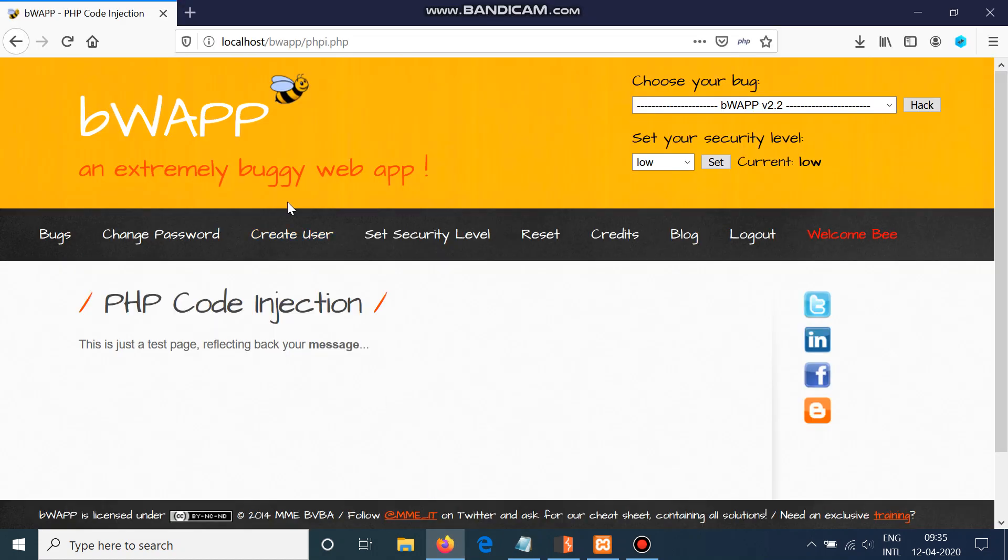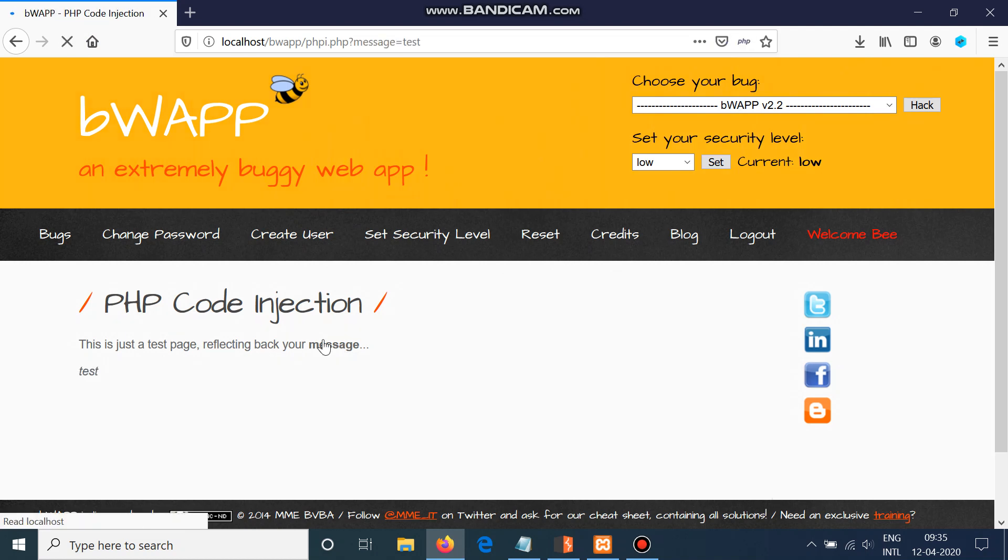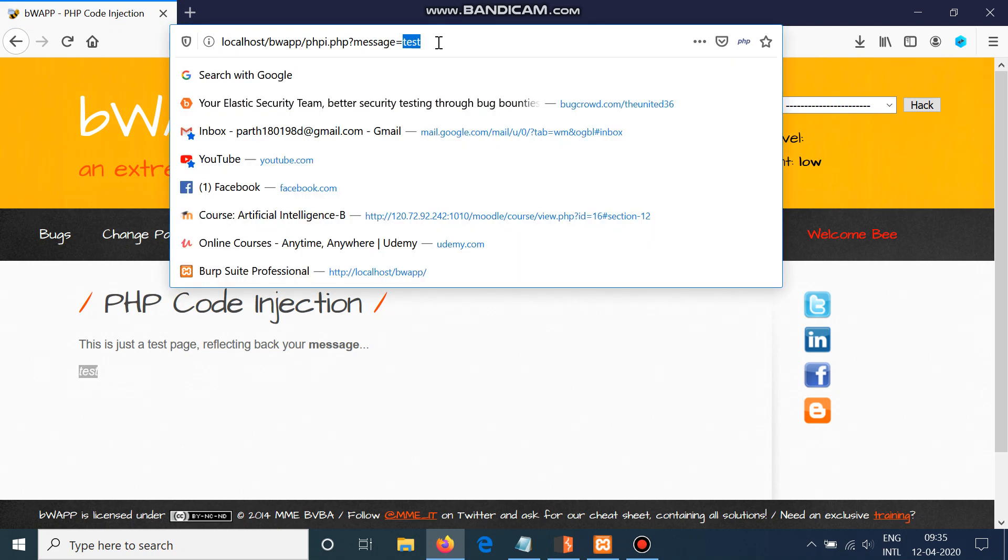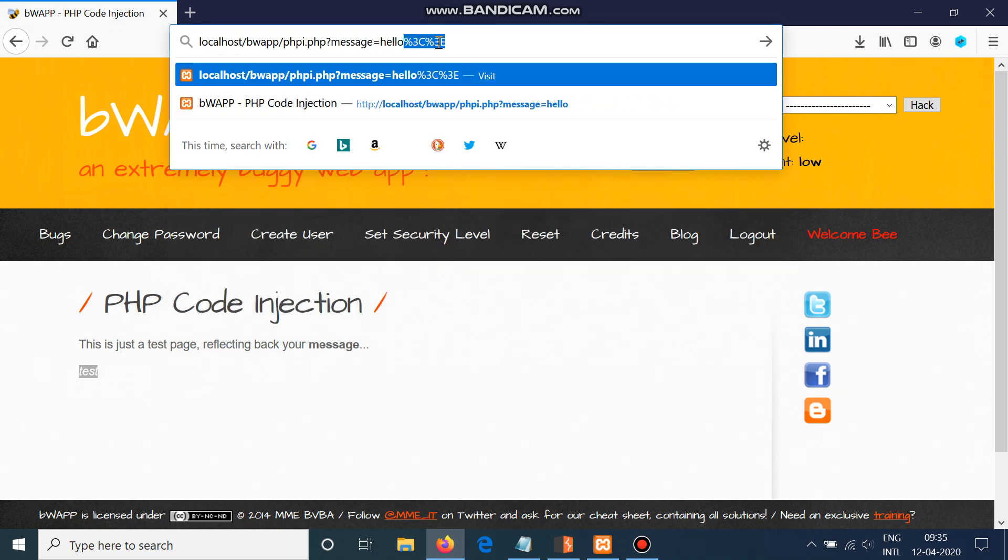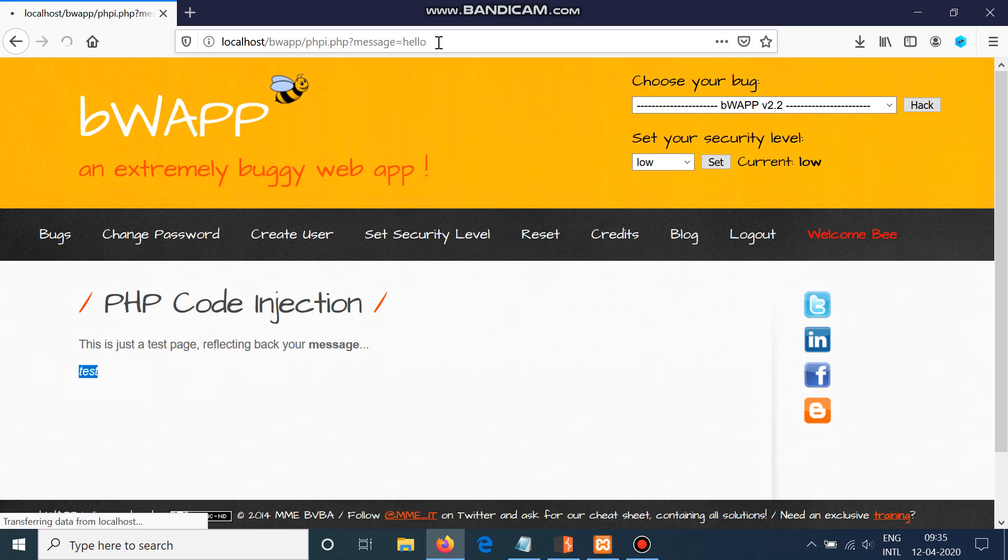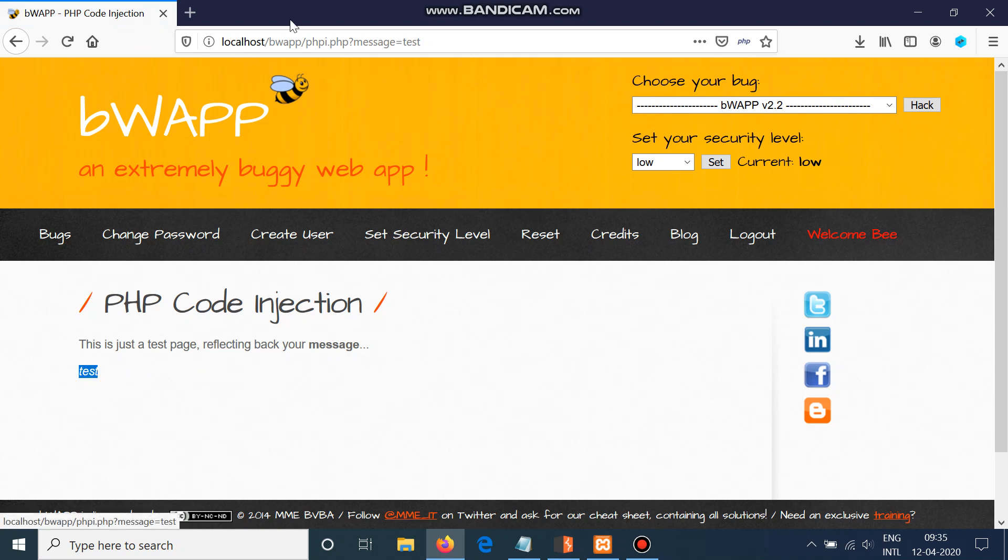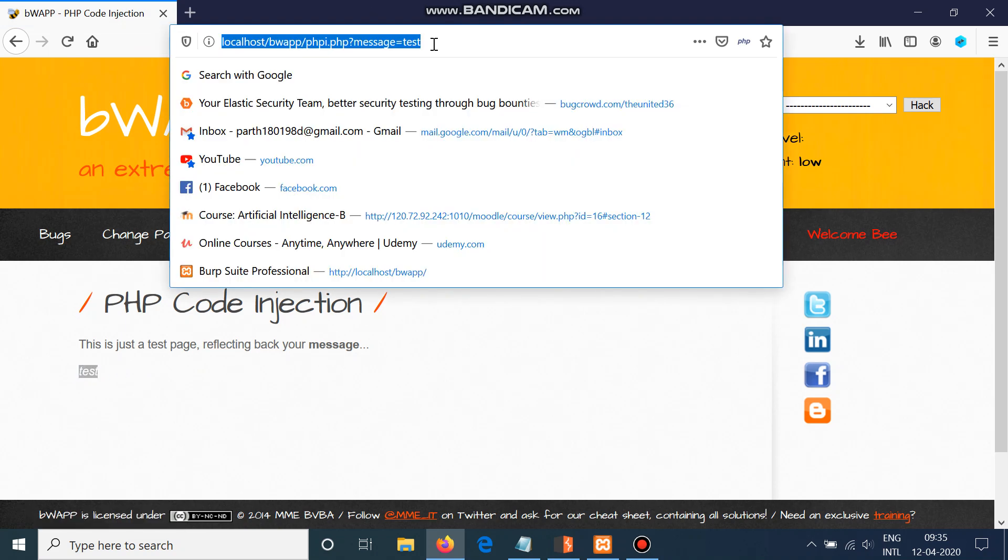We are again with bWAPP. You can see there is a link for the message, and there is a test message being popped up here. The URL says that message equals test. If I change here to hello, it will change the text to hello. But if I click message again, it will revert back to test.